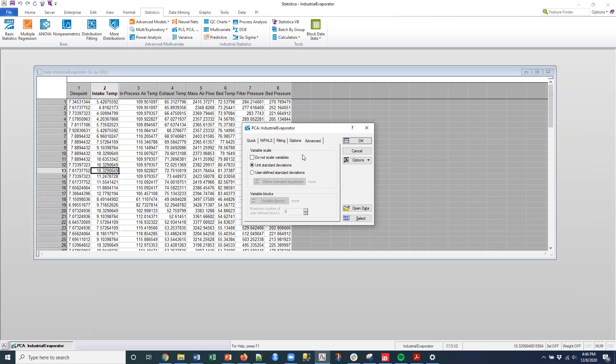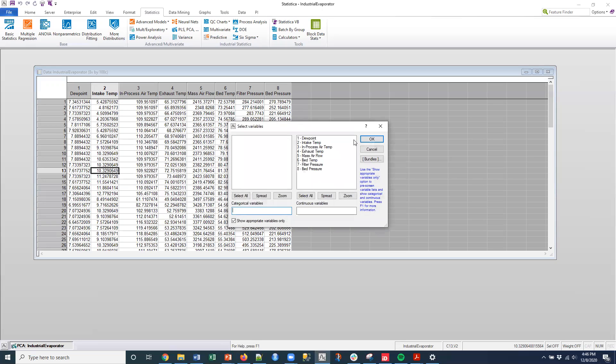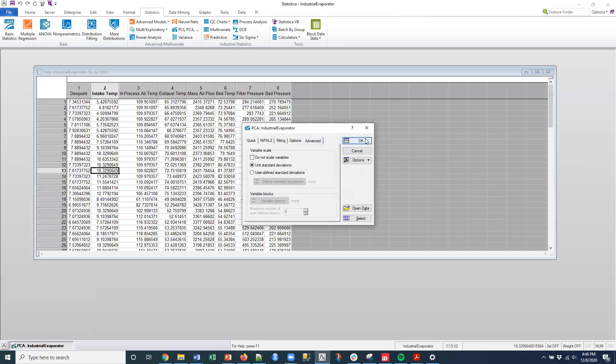And then the advanced option here is to rescale the data. You can see here I'm using most of the defaults. I'm going to use the default of standard deviations and click OK. Select all my variables and click OK again.